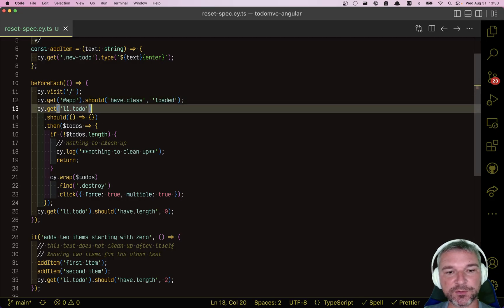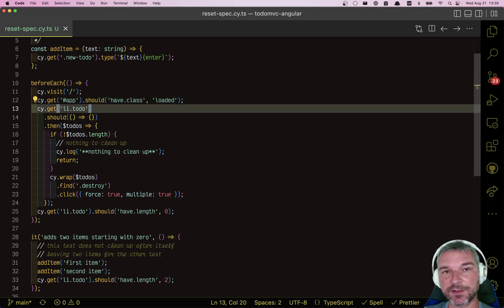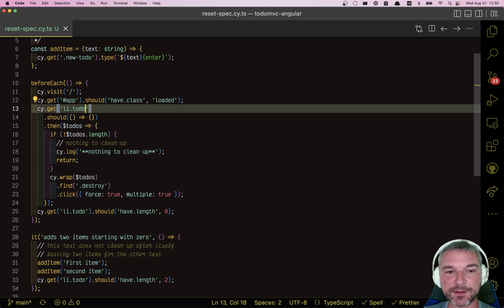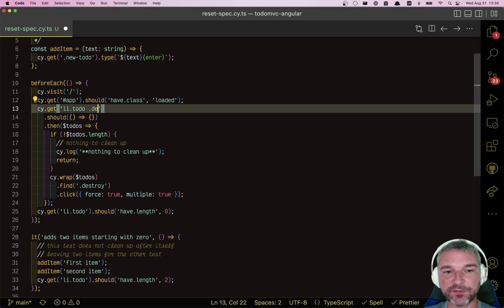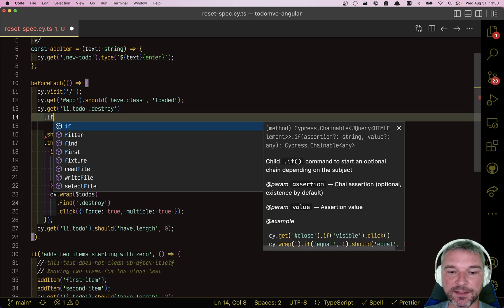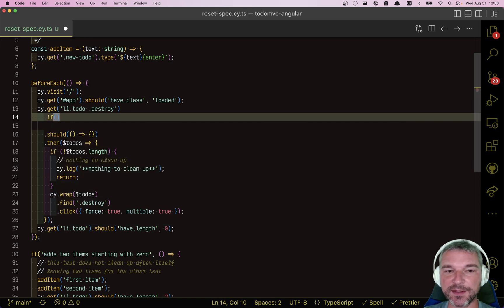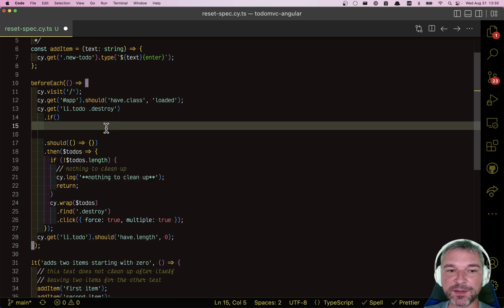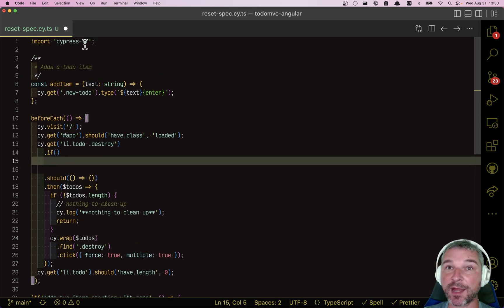But now right here, okay, here's where we can change things. Okay, let's instead of to-do items, just find all the destroy buttons right away. And if they exist, so this is the new command added by Cypress if, if.